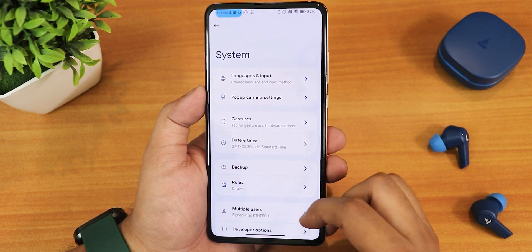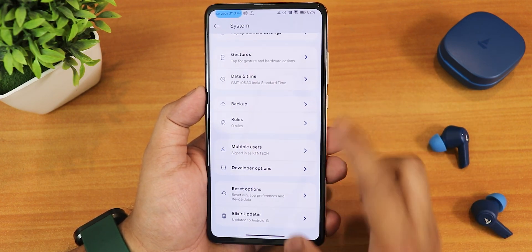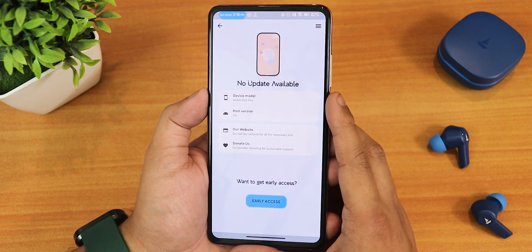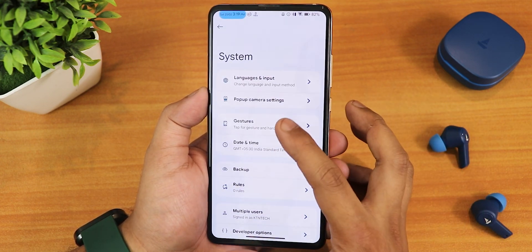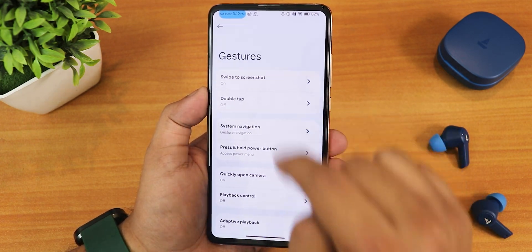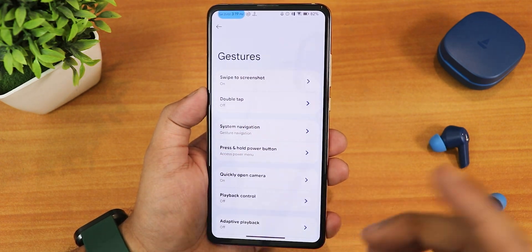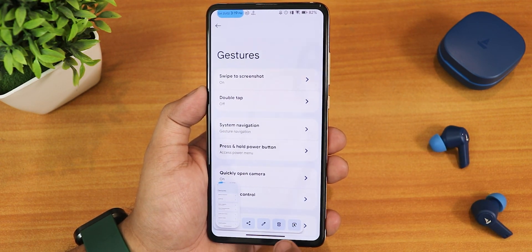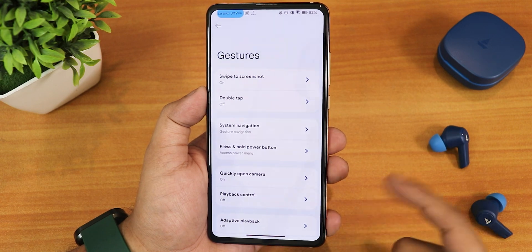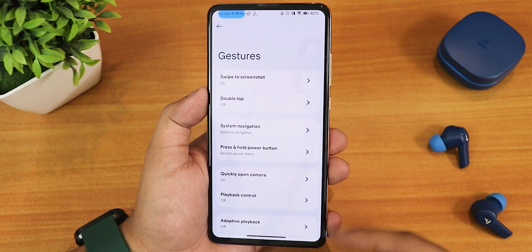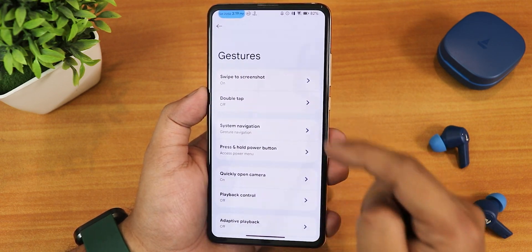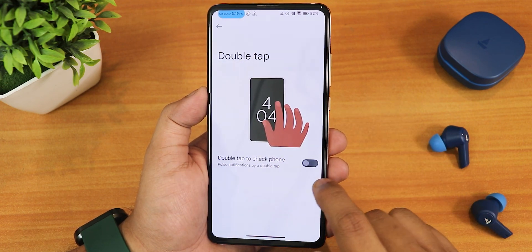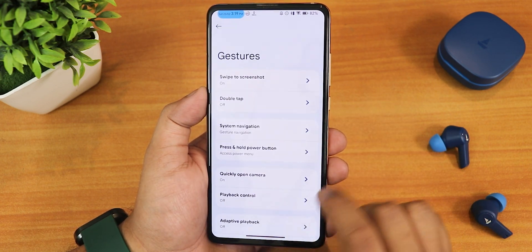In the system panel this is how it looks like — we have the Elixir updater where you can check for updates. We have gestures, including swipe direct screenshot which I have turned on. This is how it works: we have the share, edit, delete and Google Lens feature. The capture mode also appears if there is a lot of scrolling space, and we have the double tap to wake which is part of the ambient display.